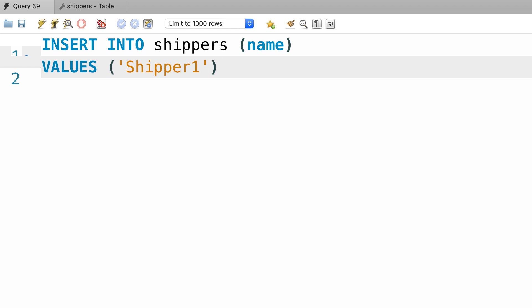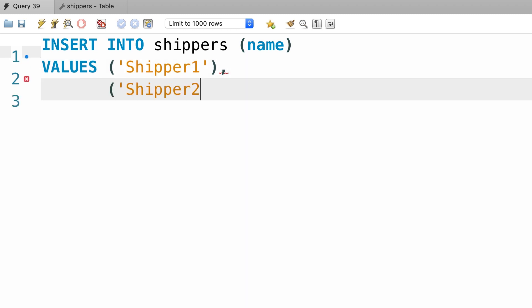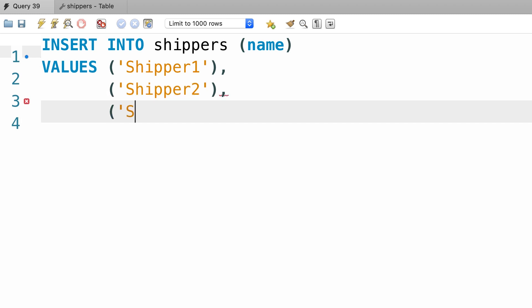Here we add a pair of parenthesis with a value like shipper one. Now to insert multiple rows, all you have to do is add a comma, followed by another pair of parenthesis, so shipper two, and one more time, comma, parenthesis, shipper three.